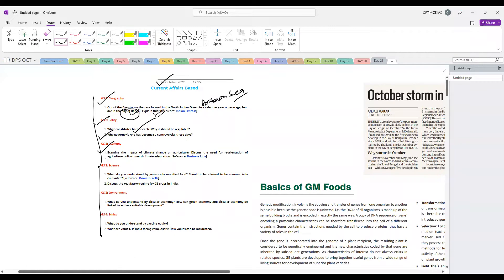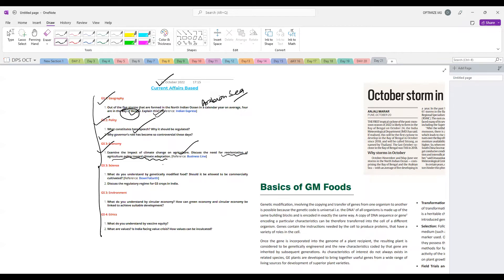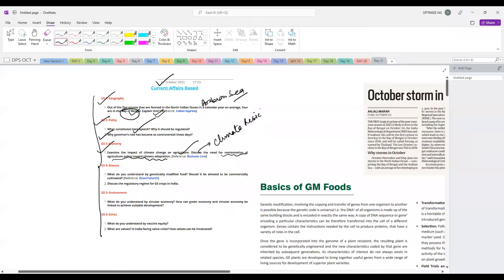In General Studies Paper 3, the question is: examine the impact of climate change on agriculture and discuss the need to reorient agriculture policy towards climate adaptation. The kind of agriculture policies we had in the past are not suitable for the challenges of climate change. Every passing year, climate change is becoming more severe and it is going to impact the agriculture sector severely. We will discuss the concept of climate resilient agriculture today.